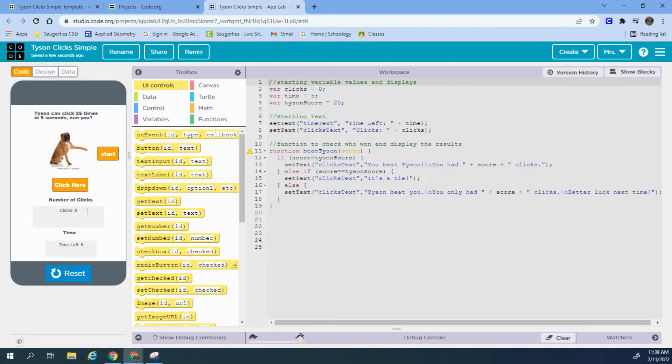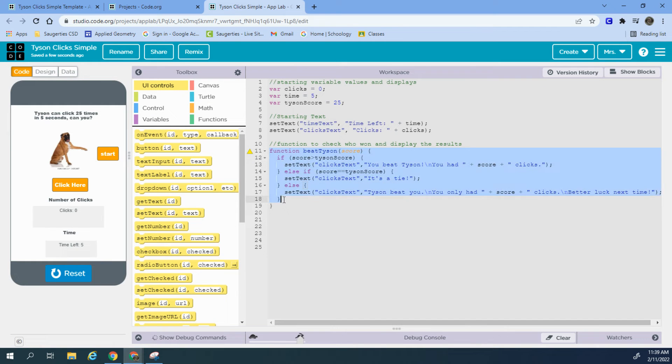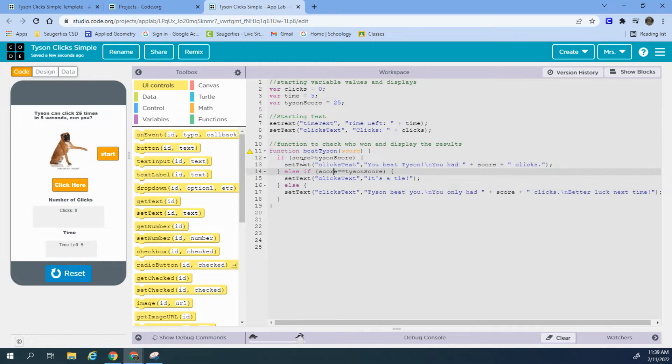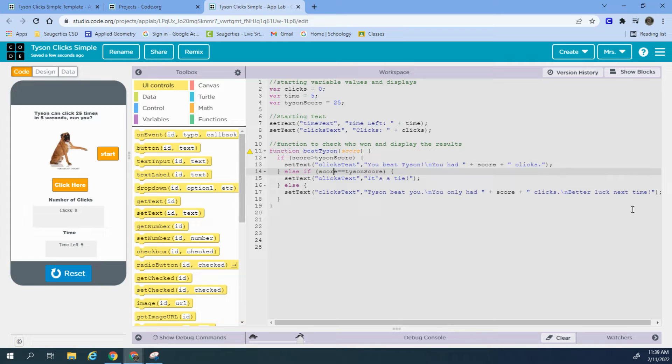It sets the text to time left plus time, so time left plus five, and then clicks, and then the clicks are zero. I wrote a function which we're going to use at the end. And this function sees if you beat Tyson and your score. If your score is greater than his score, it's going to say you won and give some stats. If the score is equal, it'll say it's a tie, and else, if score is less than Tyson's score, it'll say that Tyson beat you.